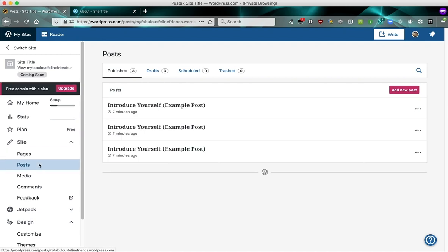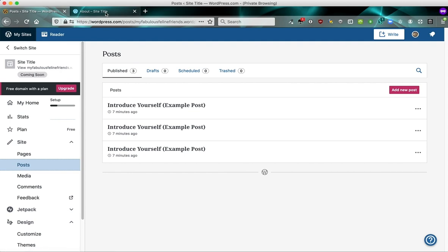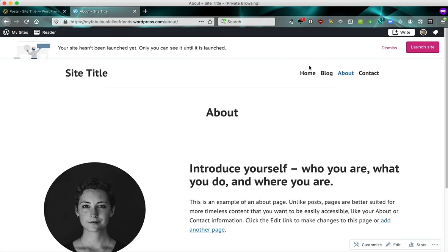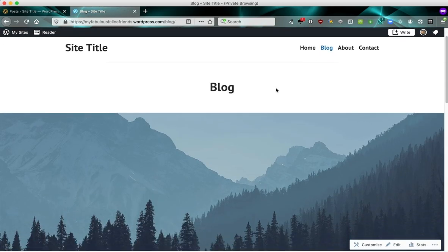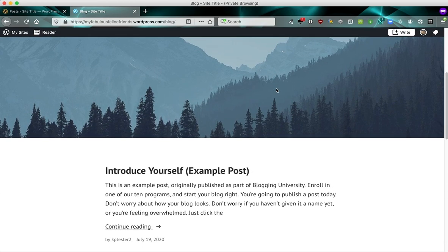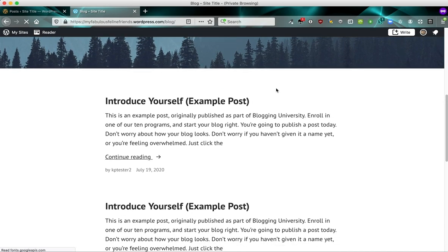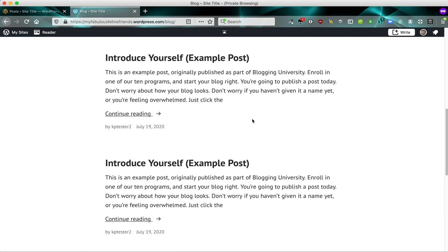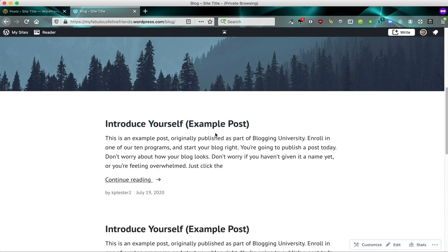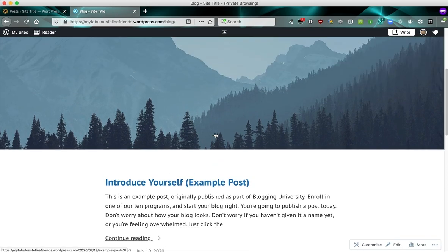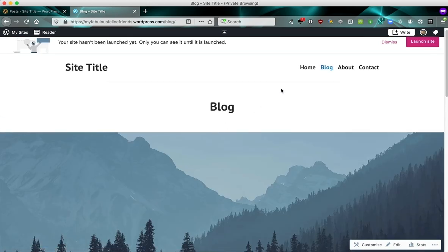If we go to posts, you'll see that we have three example posts that we've given you by default. And where do these posts show up? Well, they get pulled into your blog. So they get displayed in reverse chronological order, one underneath the other with the most recent post on top.